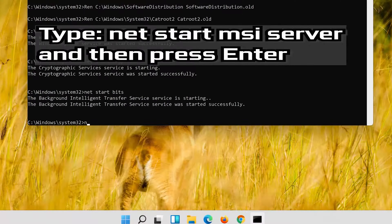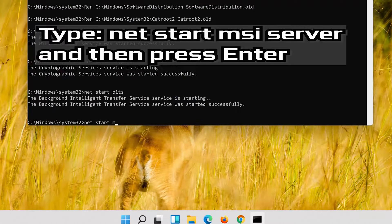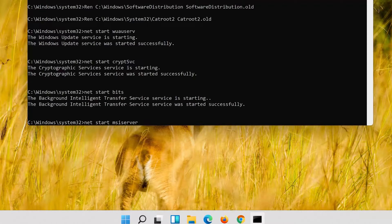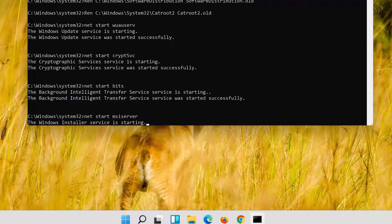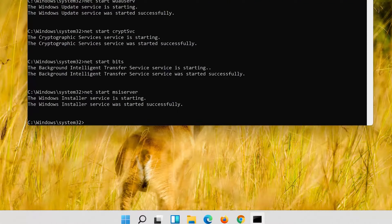Type net start msi server and then press enter. Type the exit command then press enter.